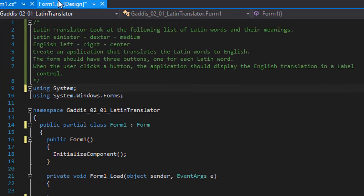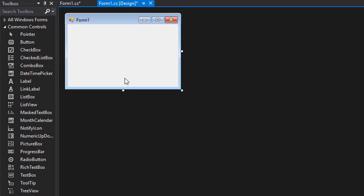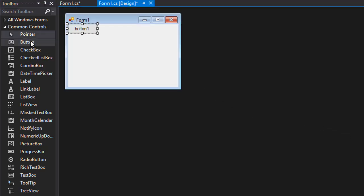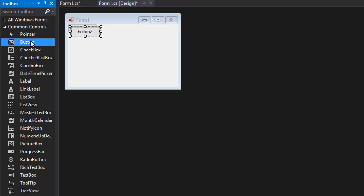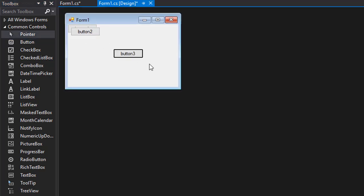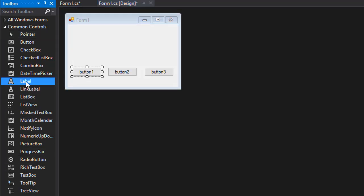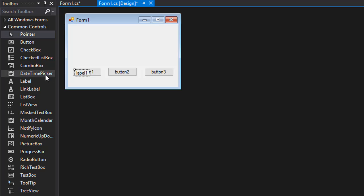Alright, so we have our blank form. We need three buttons. I'm going to click button one, two, and three. I'll place them on the form like that, and we need a label. Here's my label, I'll click it and put it somewhere in the middle here.